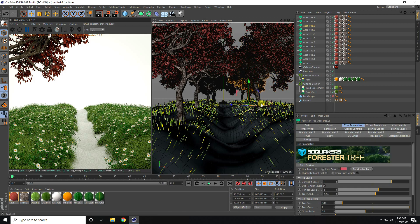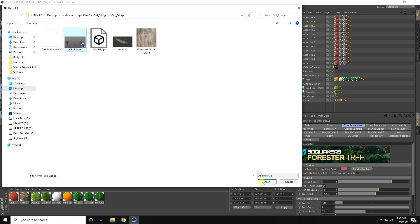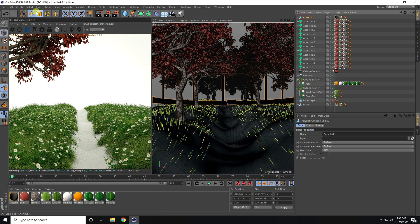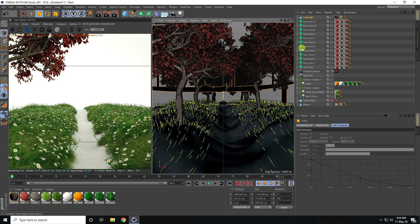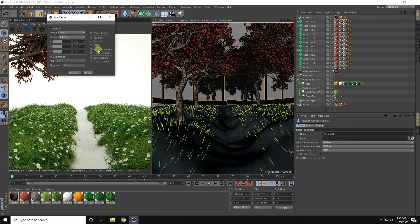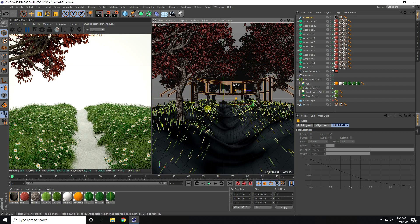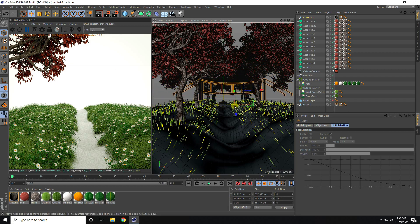Now I apply the wooden bridge — going to File > Merge to import it. I see my bridge in the scene and make it smaller. I change the center axis using the Include Children point center option and scale it down further to fit the scene.